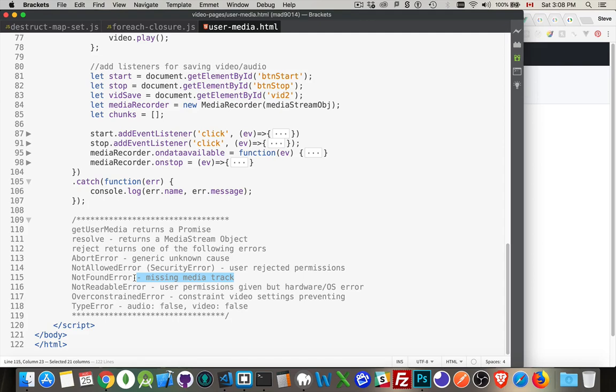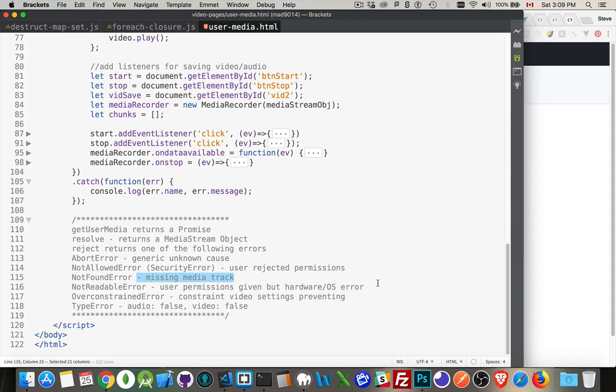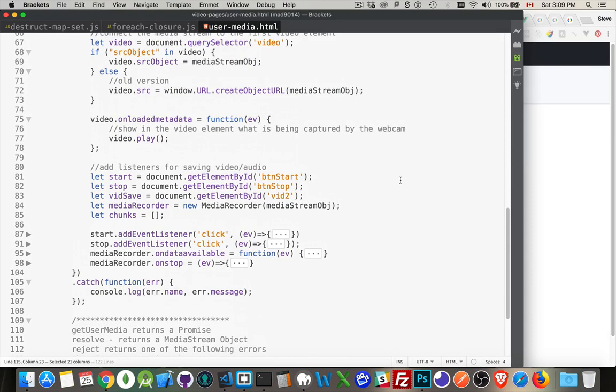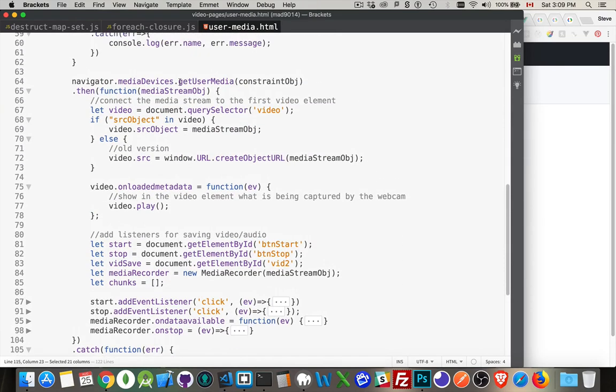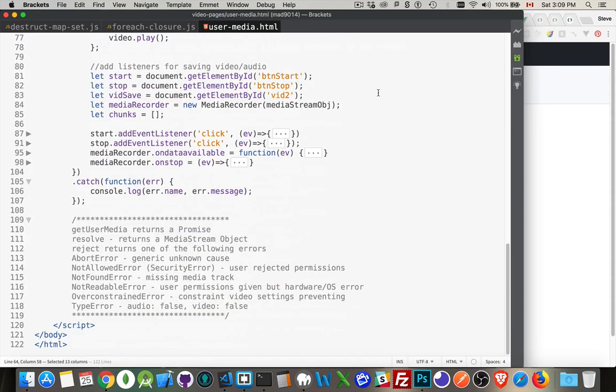Not found error means the connection was made, but couldn't find the media track that it was referencing. So there's no media streaming through. Not readable error. So the user gave permission, but there was a hardware error or something that went wrong in the operating system. Over constrained error. The settings that you pass in right up here, when you call get user media, the parameters that you were asking for are not met by the camera or the microphone.